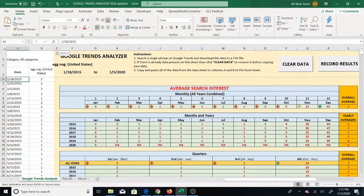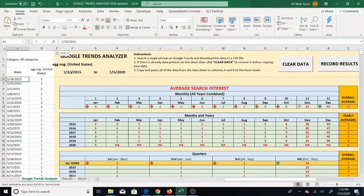Once you drop the data in, it automatically pulls the search phrase, the location, and the time range.